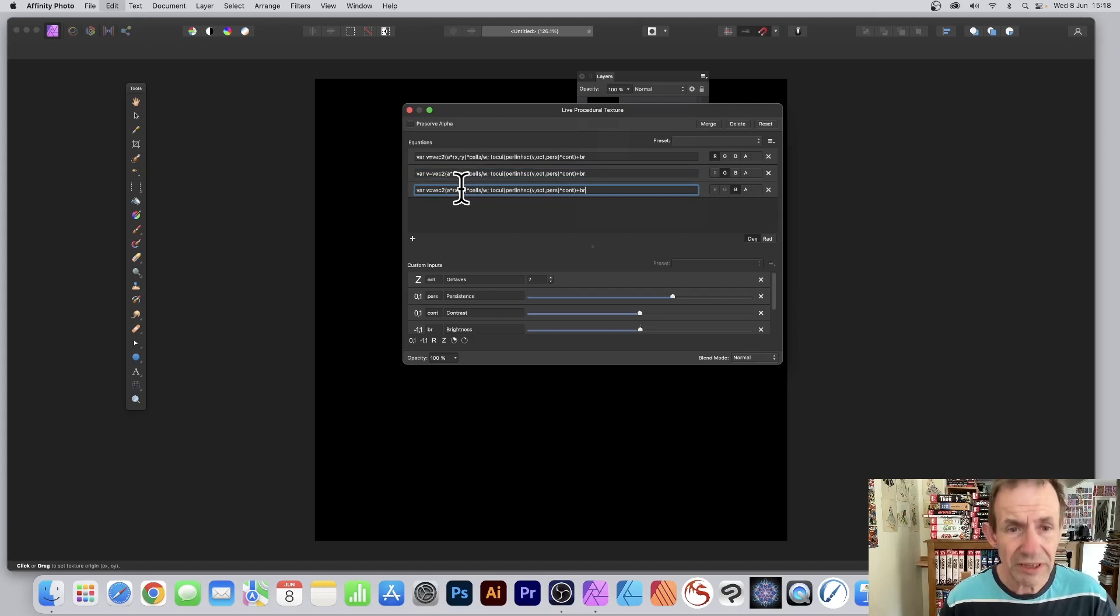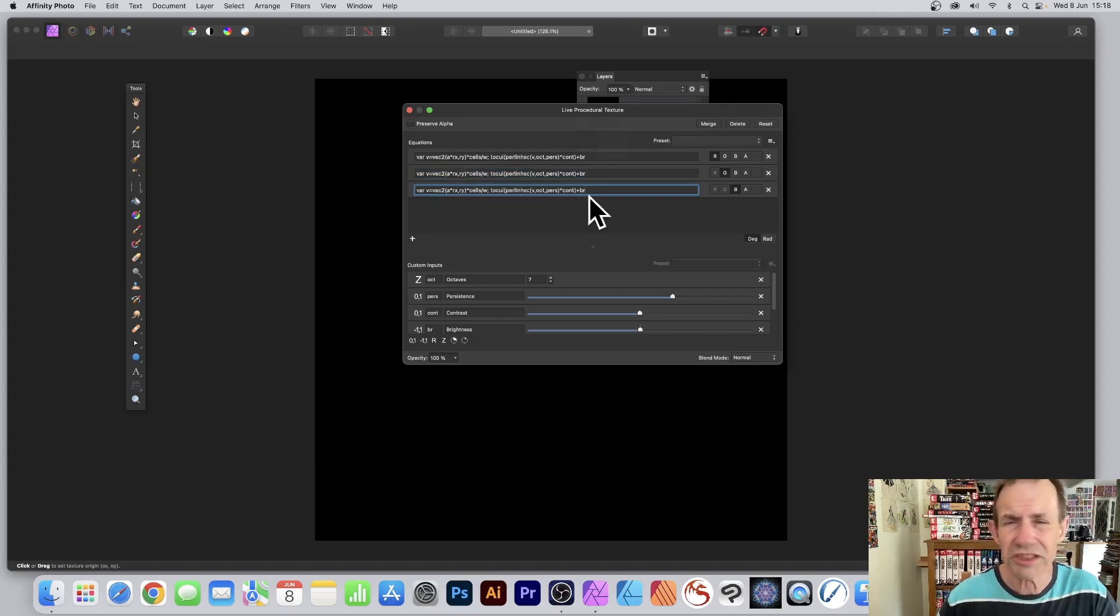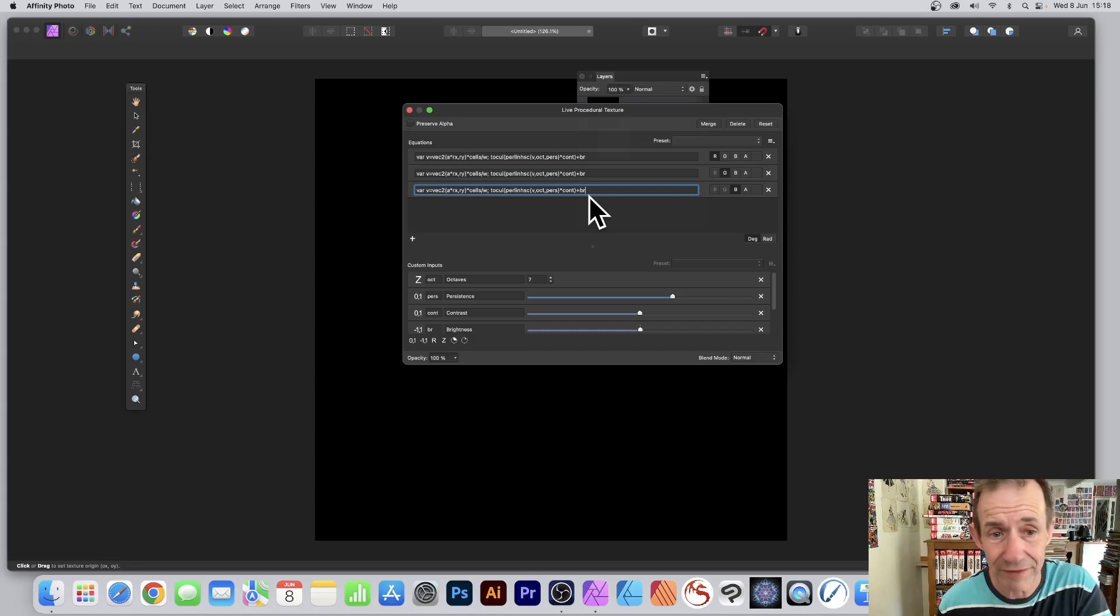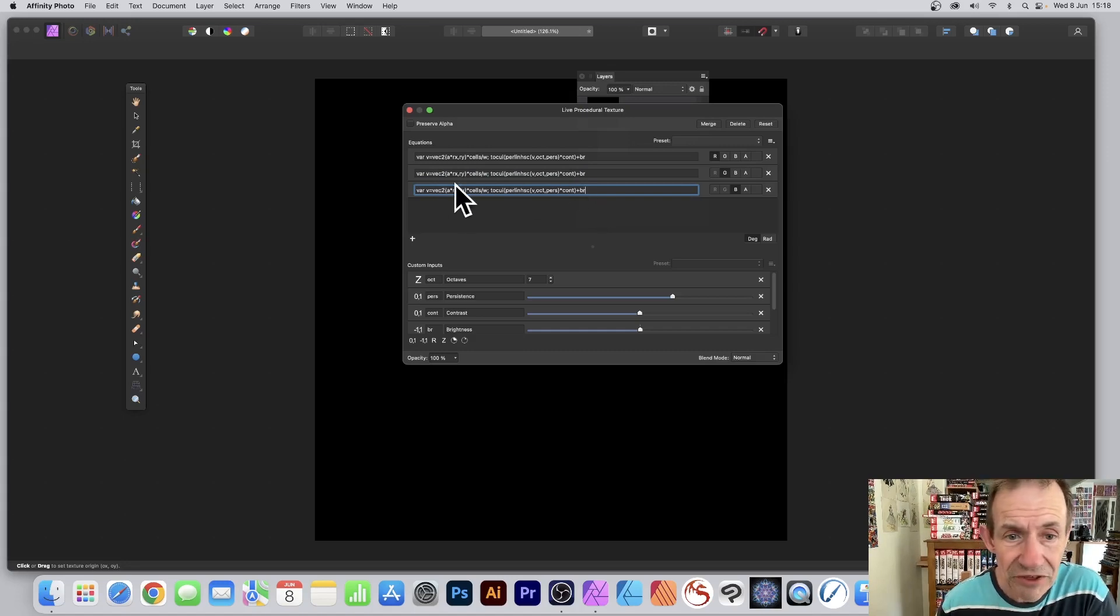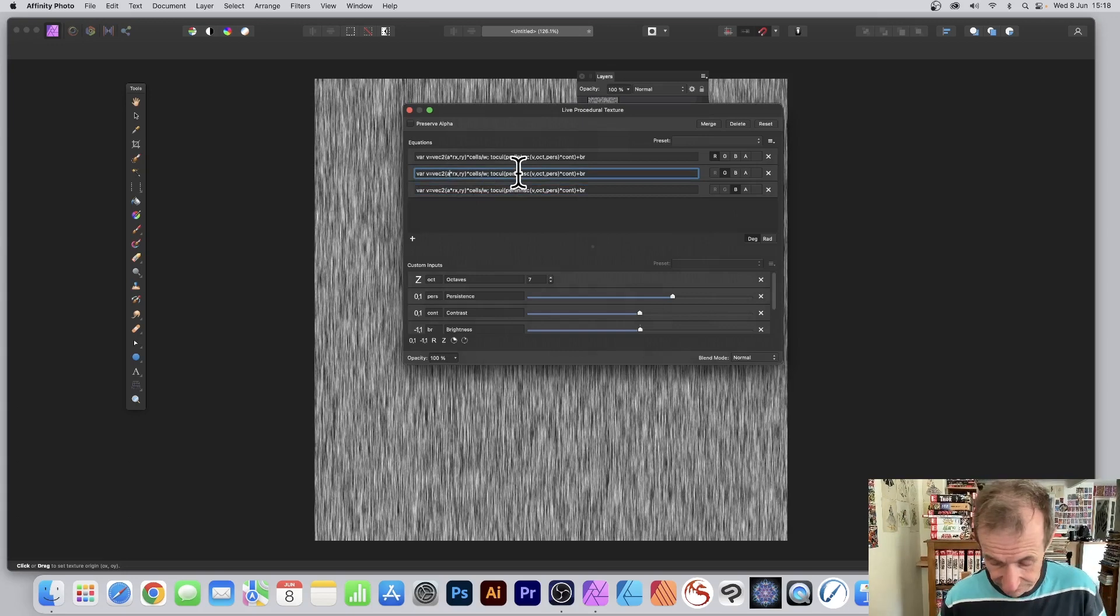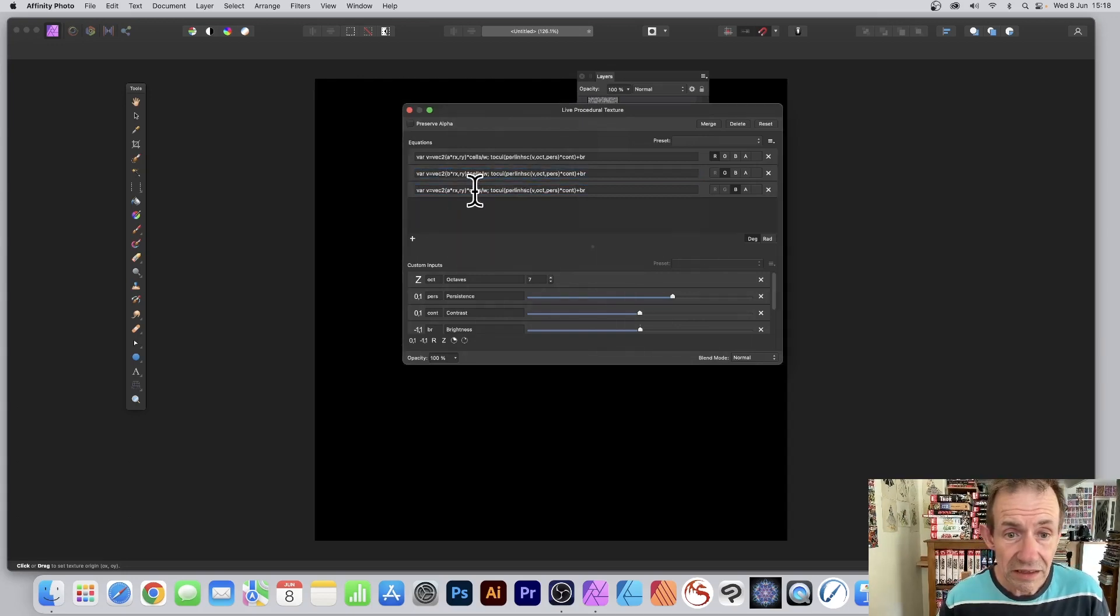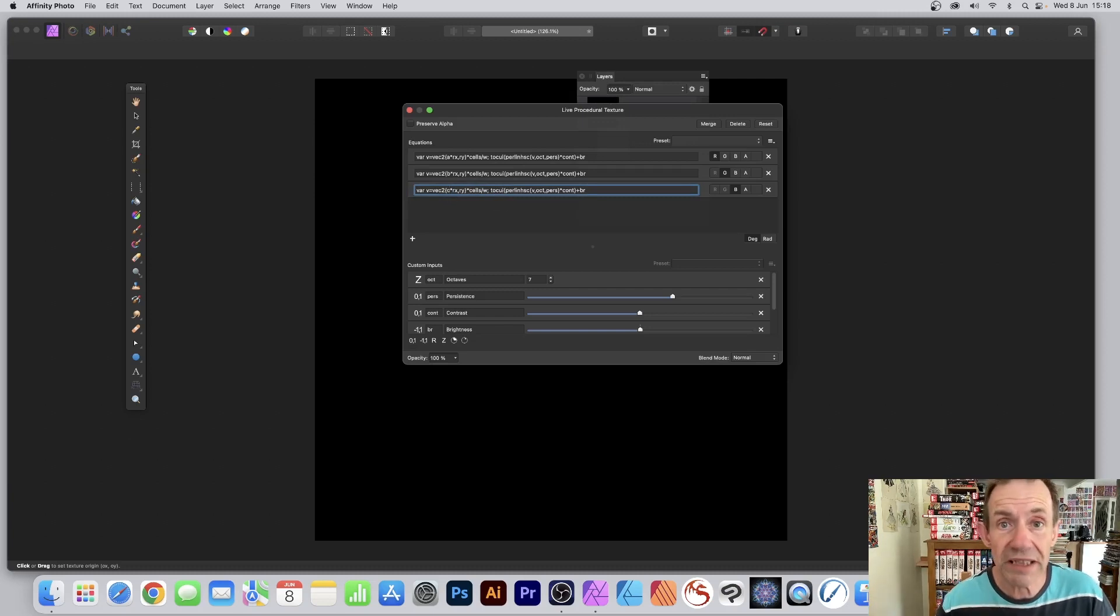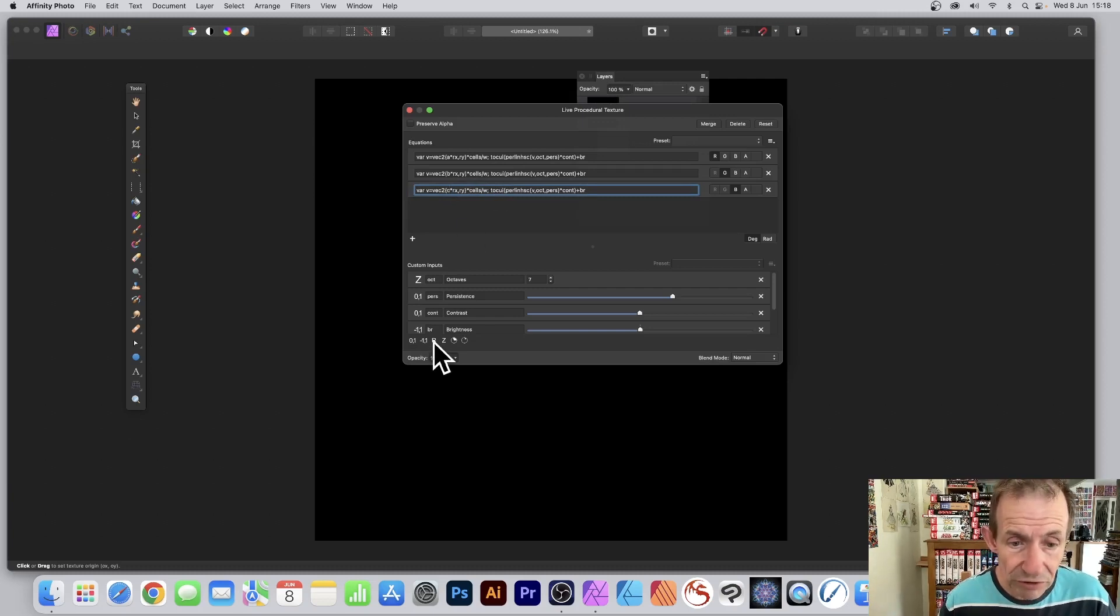For some reason it always puts it in the wrong position for the third one. However, once you've done that, instead of using a, you can just put b and put c. Now there is no b and c at the moment, but I will just create it.